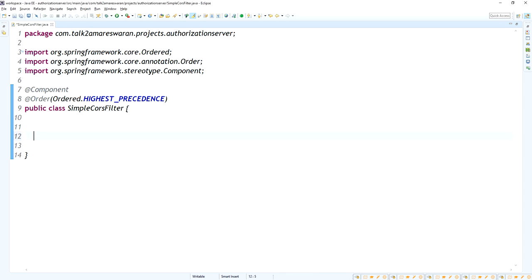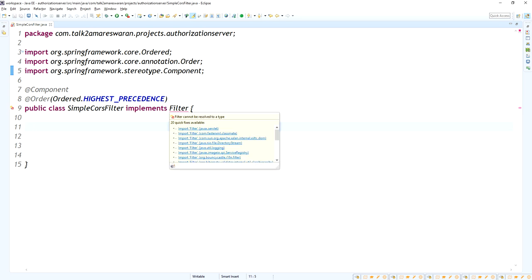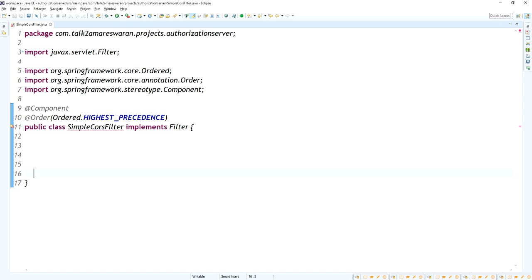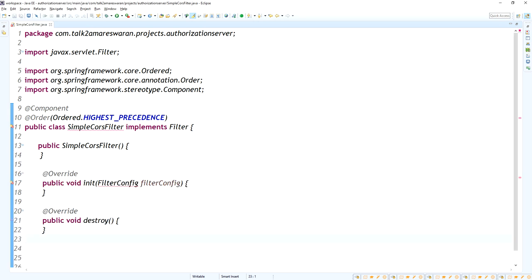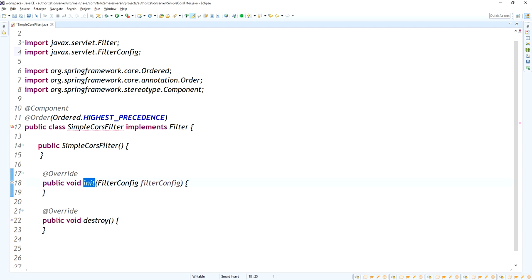Basically, this SimpleCORSFilter is a servlet filter. This class is going to implement the filter — it should be like a javax.servlet.Filter. You can add the unimplemented methods. I just created a simple constructor and added the overridden methods — the init method and the destroy method.